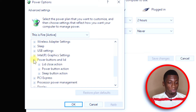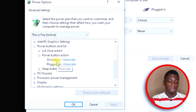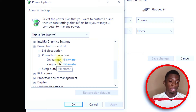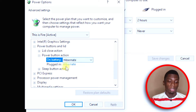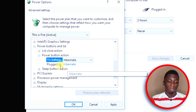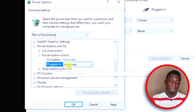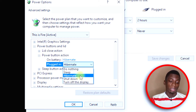Click on Power Buttons and Lid, then click on Power Button Action. You have two options here: one for when you're using the laptop on battery only, and one for when it's plugged in. Select Hibernate for both the on-battery and plugged-in options.